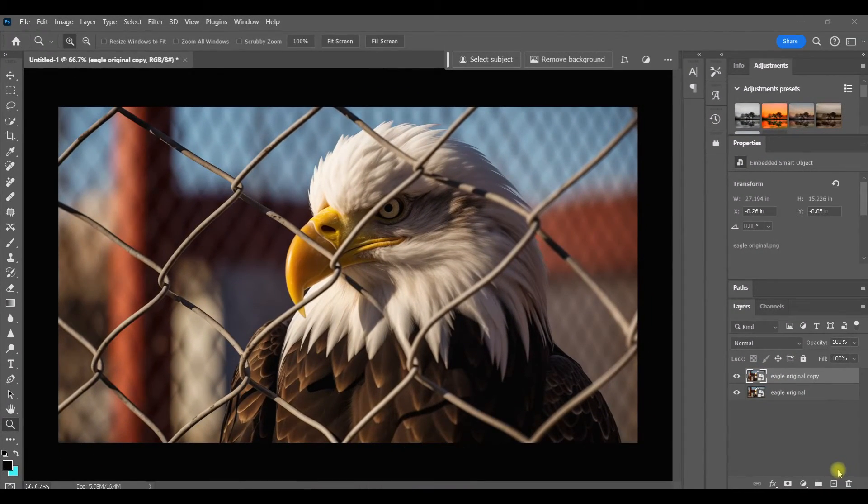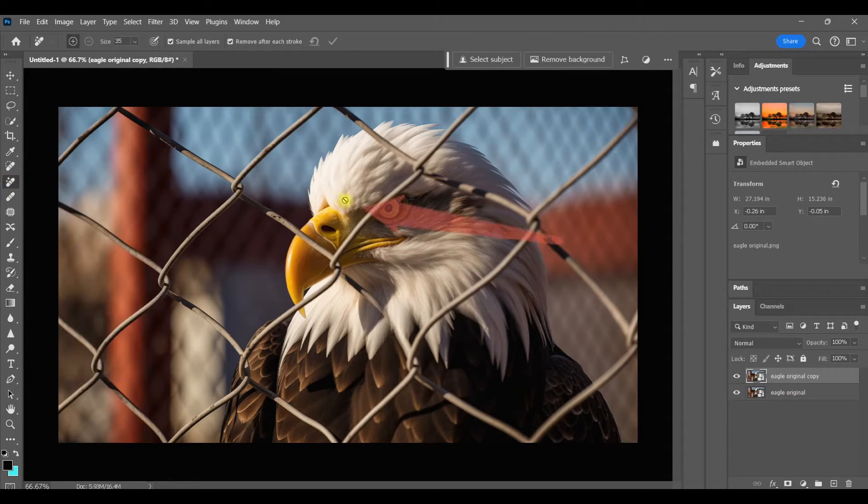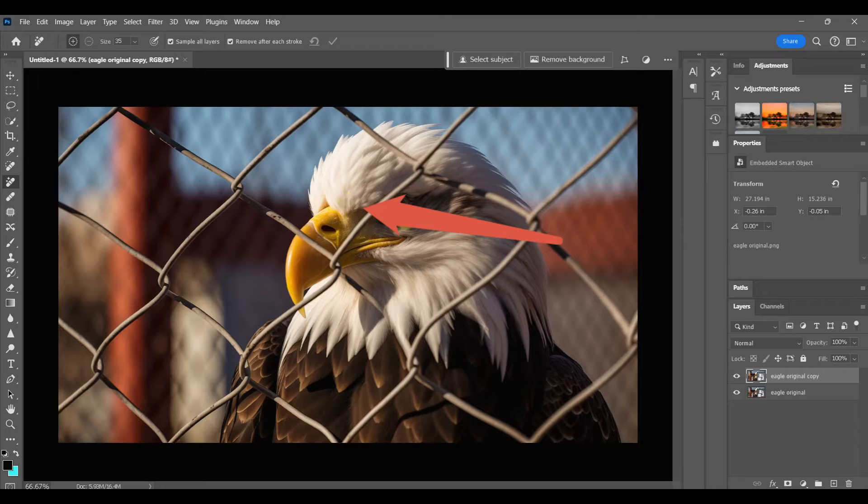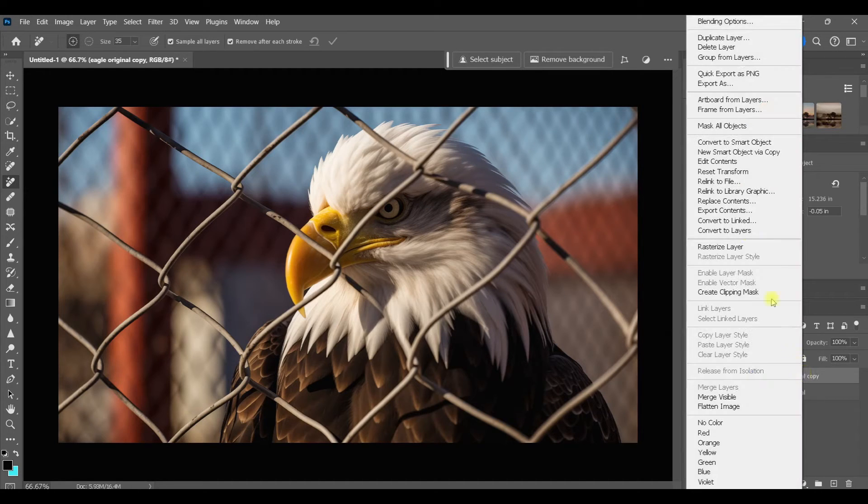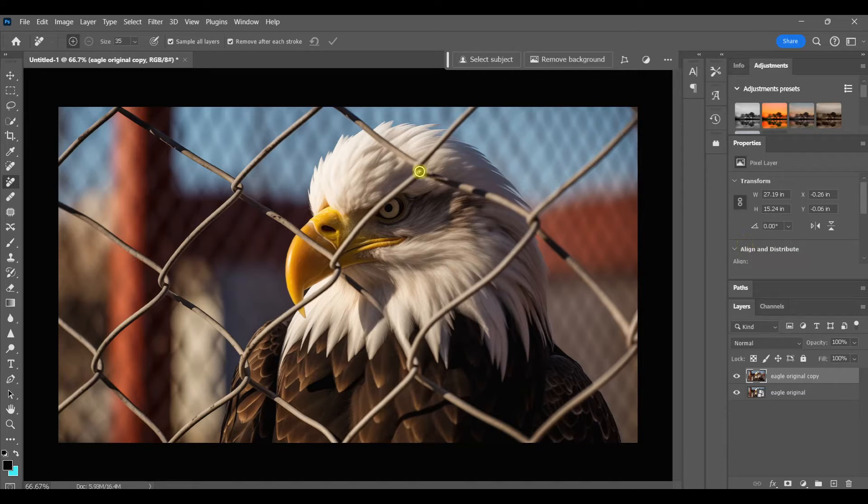So I'm going to duplicate the background layer so that I'm working non-destructively and select the Remove tool. Now if this happens when you click on a tool, that might mean that you have to first rasterize the layer. To do that, just right click on the layer and choose Rasterize. Now this layer is ready to be edited.